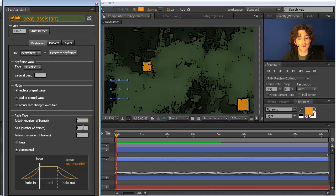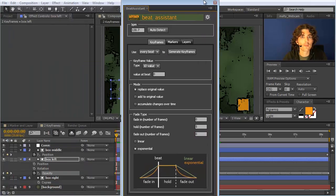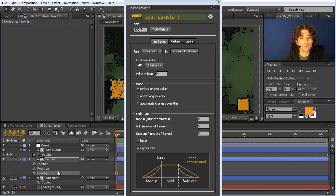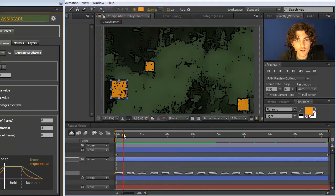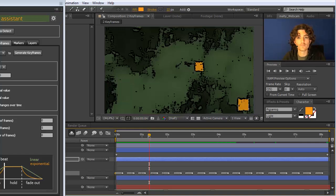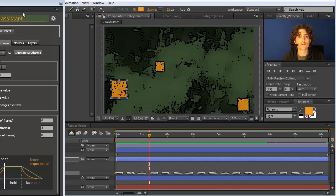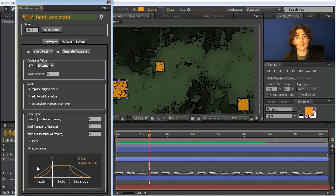If we want this shorter — say it should not fade in at all, so we set that to 0, just stay for 5 frames, and also not fade out at all, setting that to 0 as well — we go to edit undo to remove the previous modification and generate keyframes again. Now you can see keyframes only exist for the 5 frames where the value is 0 at the beat, and in between there are no additional keyframes. You can really easily modify all these parameters for how smoothly you want to transition.